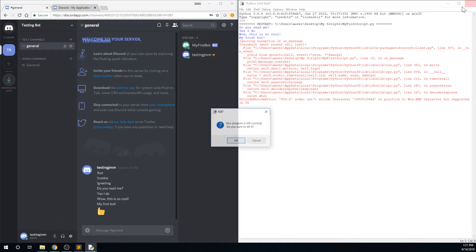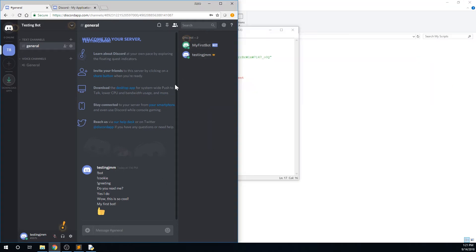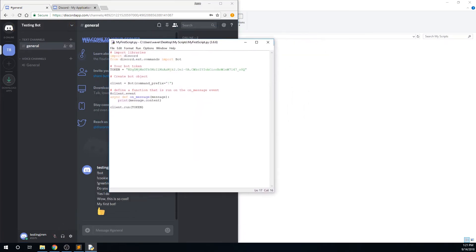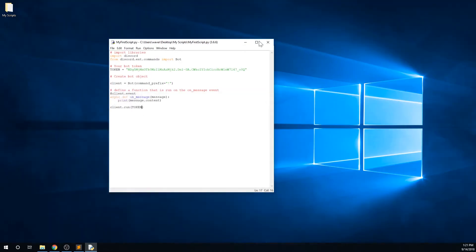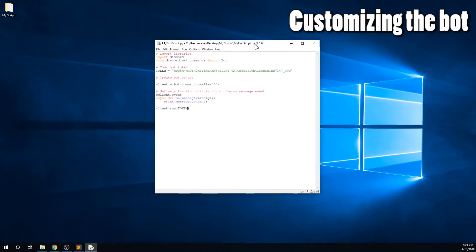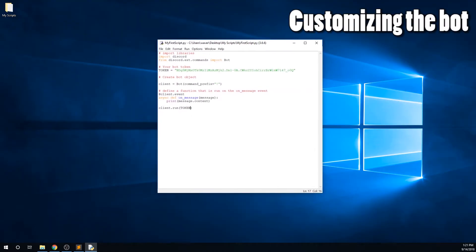Go ahead and exit out of the shell window, and the bot will shut down. He will still appear online for a little bit, but he won't respond to messages, and he will appear offline eventually. Go back to idle, which is the text editor we've been using, and let's add some more functionality.